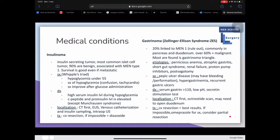Insulinoma is an insulin-secreting tumor found most commonly in beta cells; 90% are benign and associated with MEN type 1. Survival is good even if metastatic. Symptoms are known as Whipple's triad: hypoglycemia under 55 mg/dL, symptoms of hypoglycemia mainly confusion and tachycardia, and improvement after glucose administration. Diagnosis includes high serum insulin during hypoglycemia, and elevated C-peptide and pro-insulin levels, except in patients with Munchausen syndrome. Localization uses CT first, then endoscopic ultrasound, venous catheterization with insulin sampling, and possibly intraoperative ultrasound.